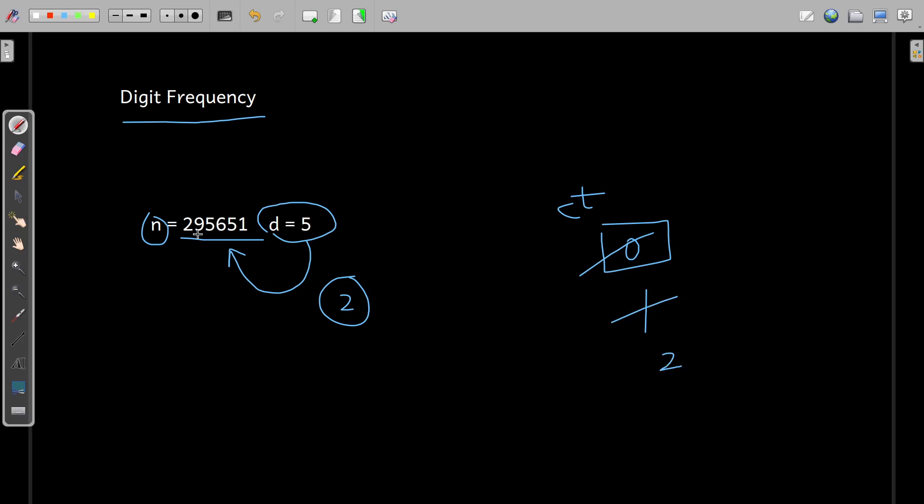Again if you observe this 9, is 9 equal to 5? No, counter does not increase. If you observe this number 2, finally 2 and 5 are not equal, so counter remains 2 as it is. And finally, we print the value of this counter.